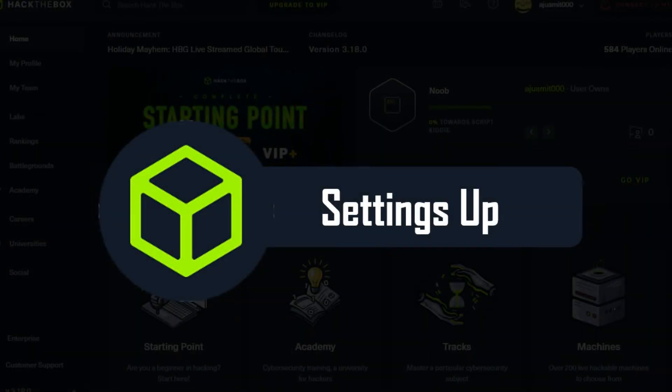Before we start with our very first vulnerable machine, make sure you are connected with the target's network and know your way around a terminal.